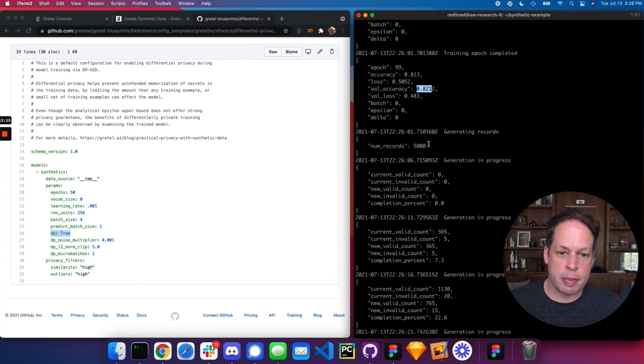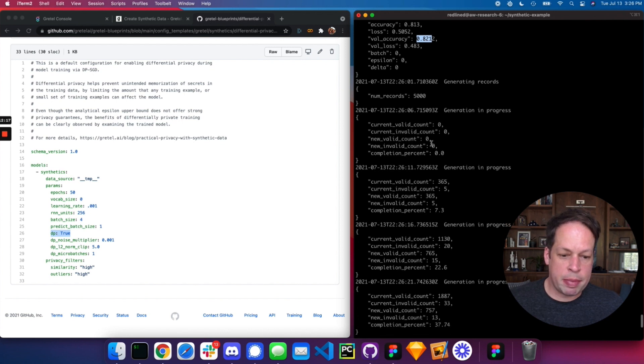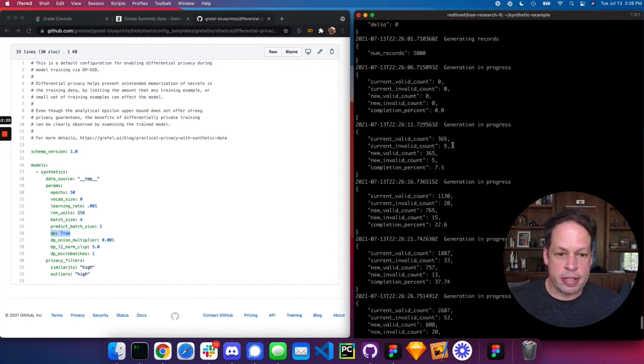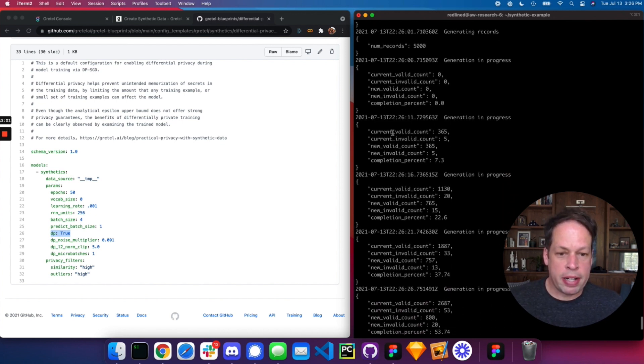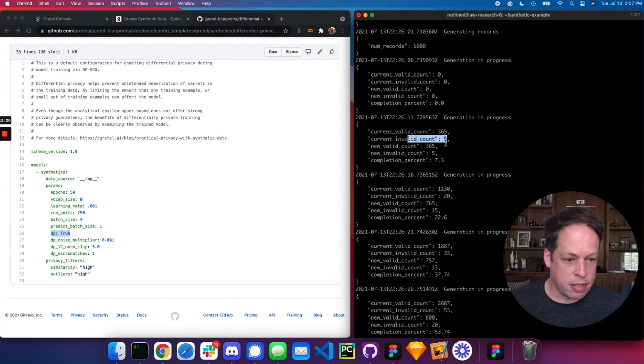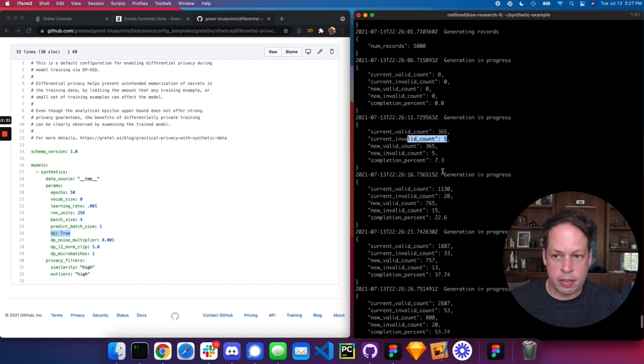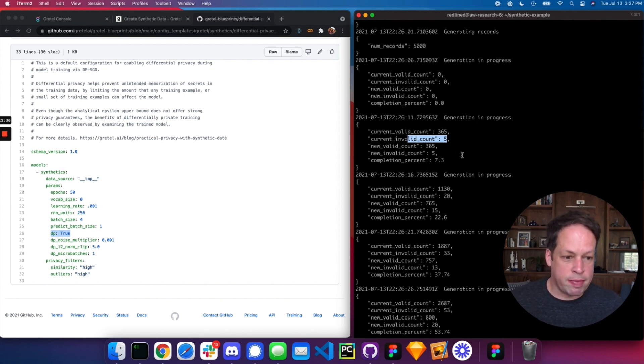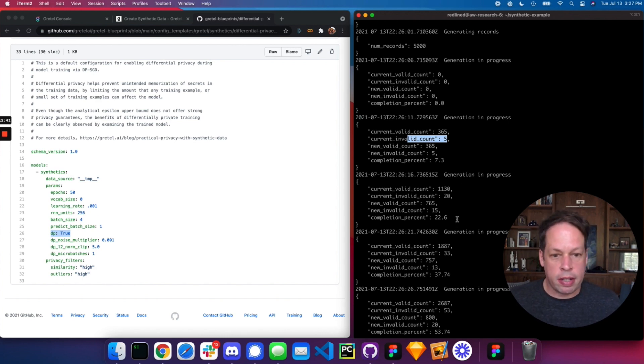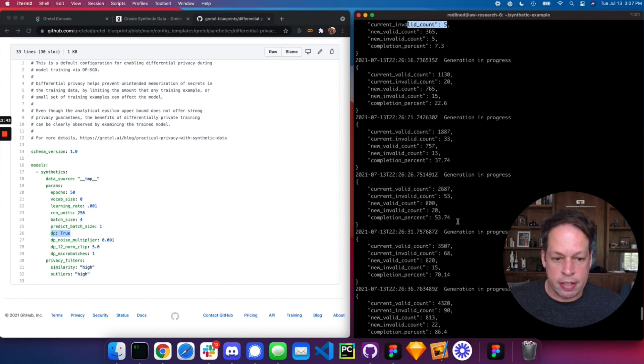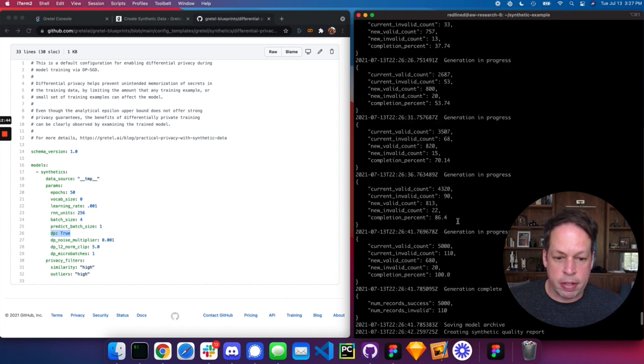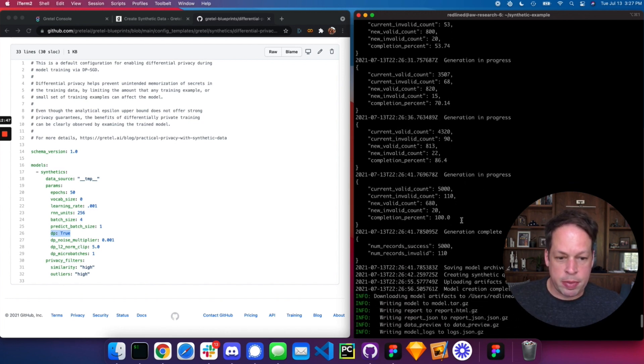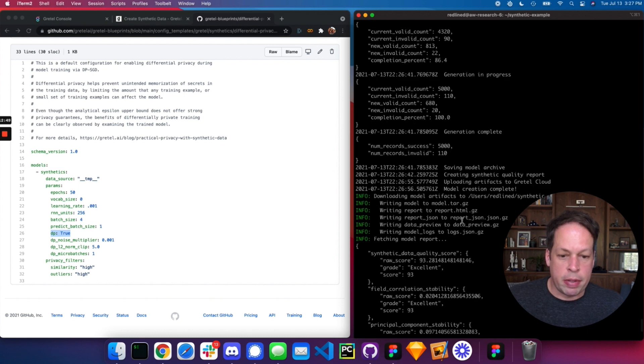The next step here is going to start generating records. So here we see in each different batch, the number of records here, 365 generated in the first batch, five failed validation. So we train a set of expert validators that look at the training data, and they look to make sure that anything created by the neural network kind of matches the semantics and types of data that we saw in the training data. If it fails, it fails the record, which really gives you high confidence evidence in the synthetic data that's been created. So here it completed the 5,000 records we asked it to create and went ahead and generated a report.